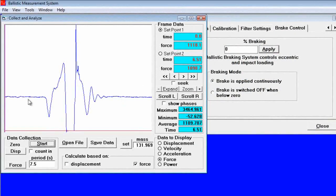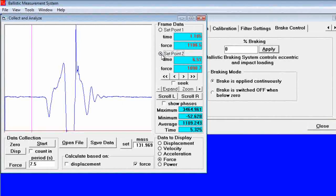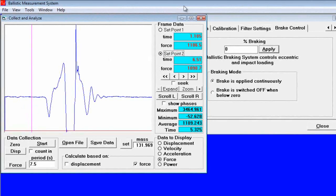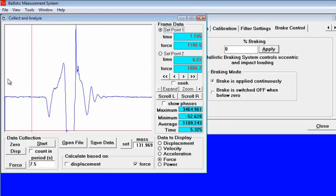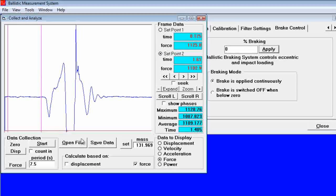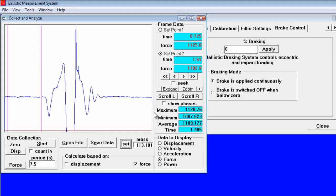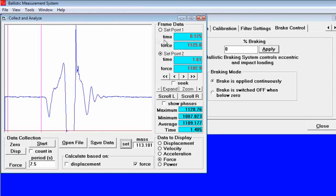We are now going to set the system mass, so we check set point 1, click on the straight portion of the graph, set point 2, click on another straight portion of the graph, click set. This enters the system mass.